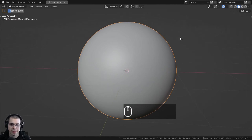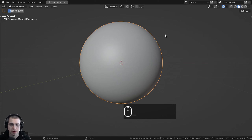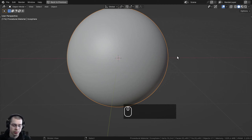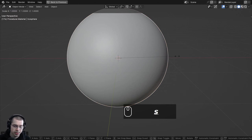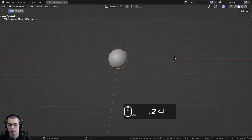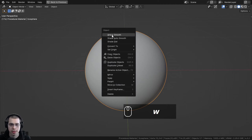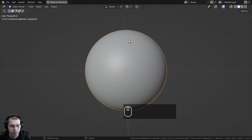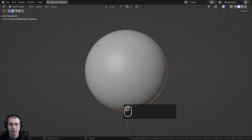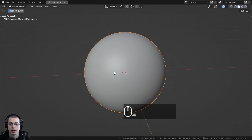I want to scale this down so it's a better size for modeling to the real life scale in Blender, because the default objects are quite large. So hit S to scale, type in 0.2, and then enter. Then I'll use the object context menu and shade it smooth. And then I'll press Ctrl A and apply the scale, so this is the object's new default size.